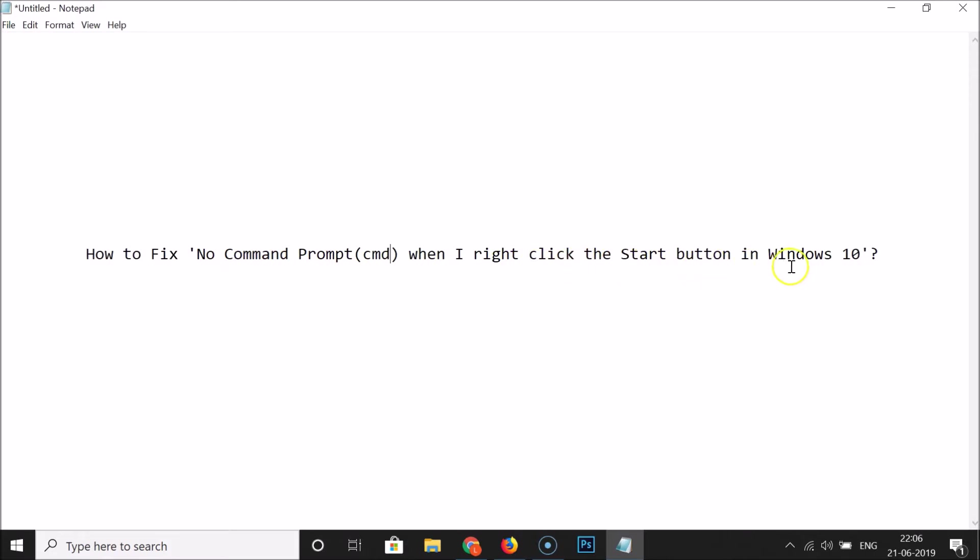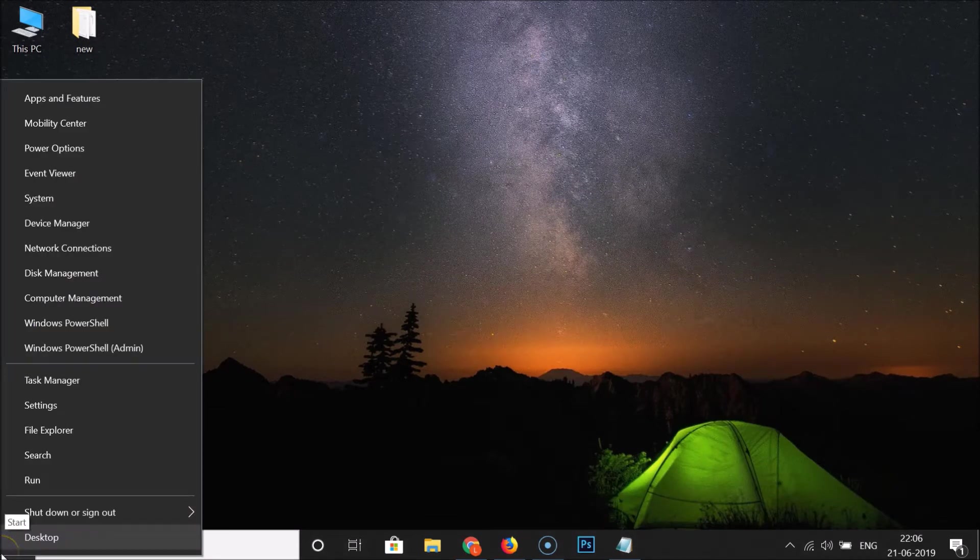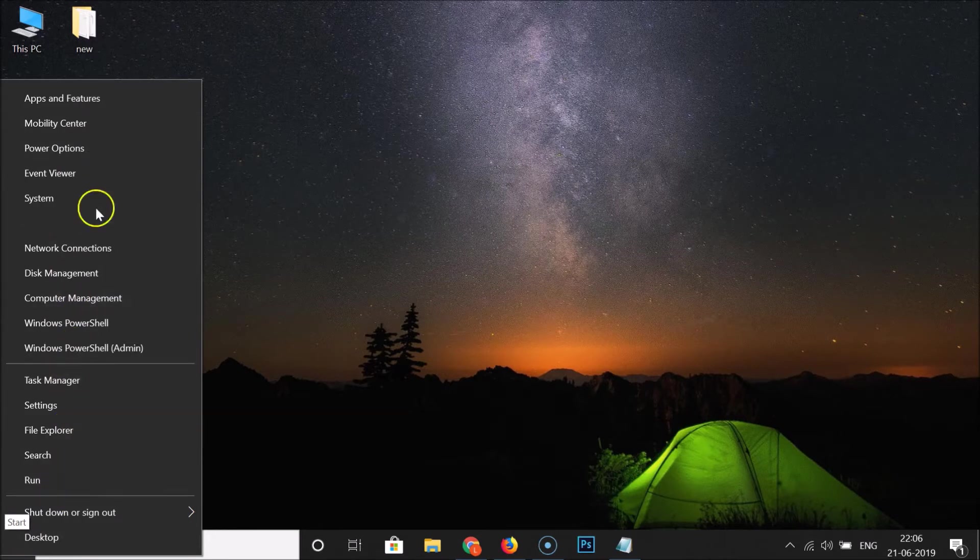Let me minimize this window. So here I have this start button and if I right click on that you can see there is no command prompt option.